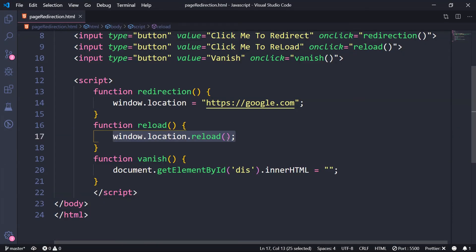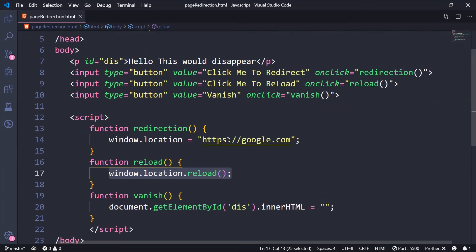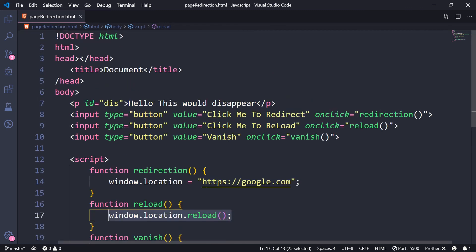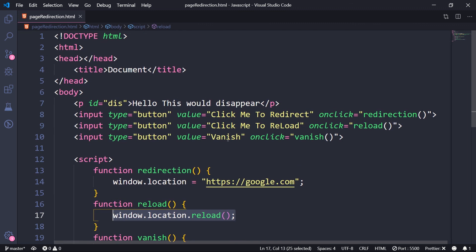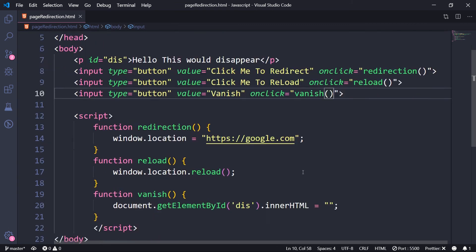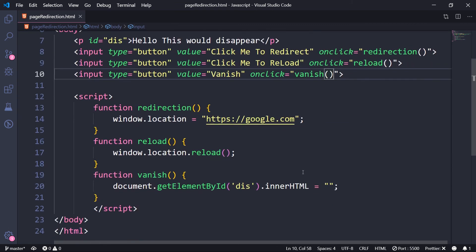And by the way, all of this code is available on GitHub. And the link will be anywhere here. Just find it out or just ping me. I'll send you the link. You can download the code. You can go through it. You can try modifying it or personally, I would suggest you to type it out in your computer, change these values and try it out. Thank you.